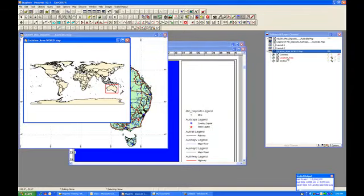And so now you can see that it has saved it to the file called Location Area, and it's added that back to the map window. So these things are looking pretty good, the way that we're expecting them to.